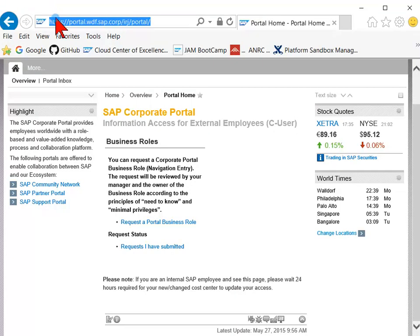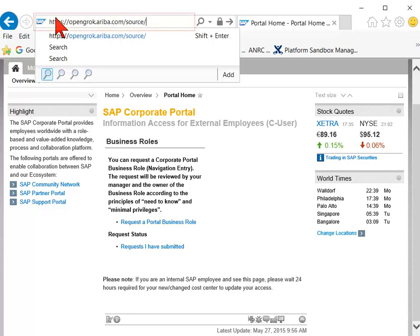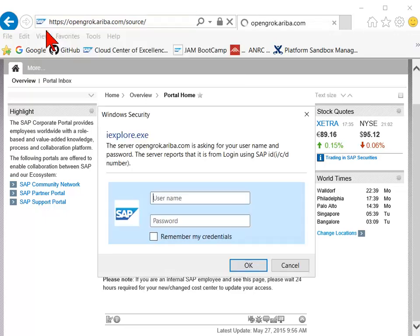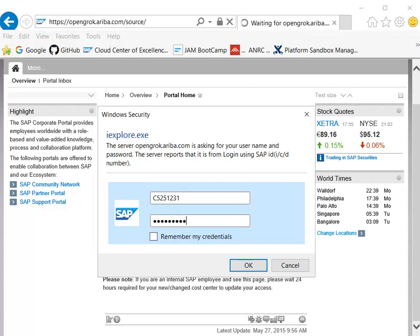Log in to Ariba OpenGrok with any web browser. Enter the URL opengrok.ariba.com. Enter your Ariba username and password. The OpenGrok main console page opens.